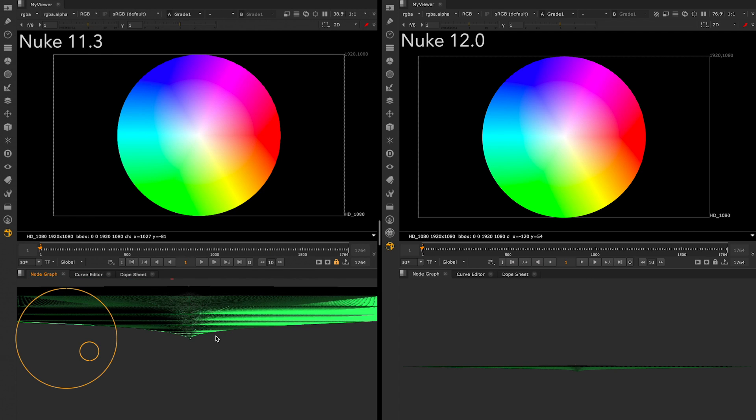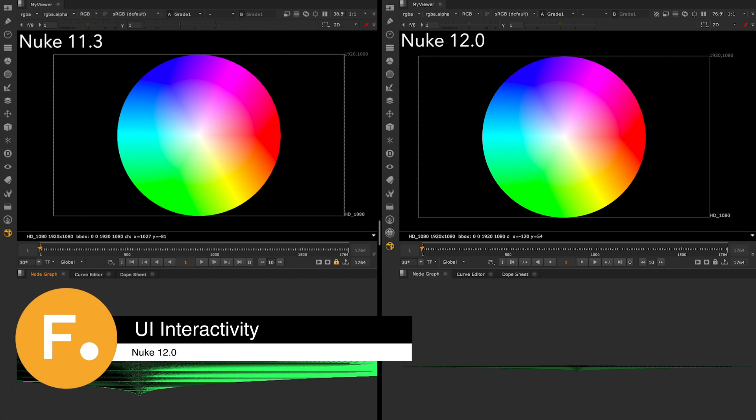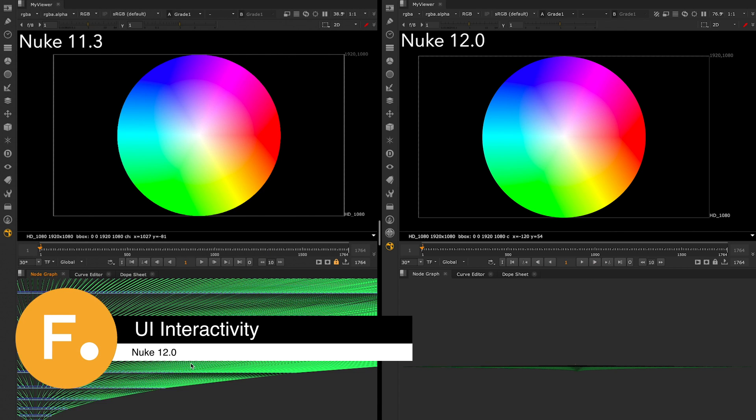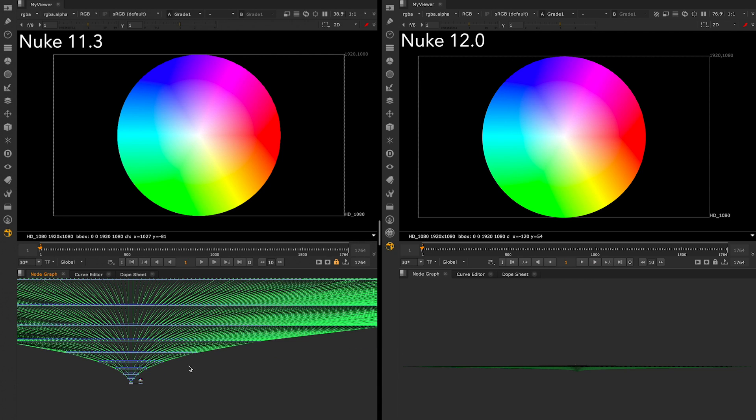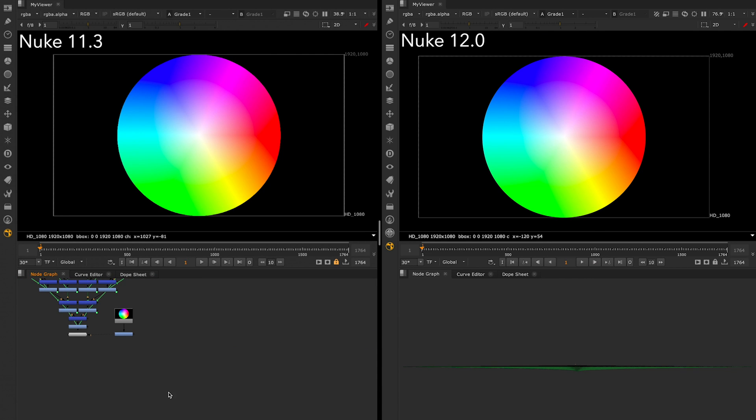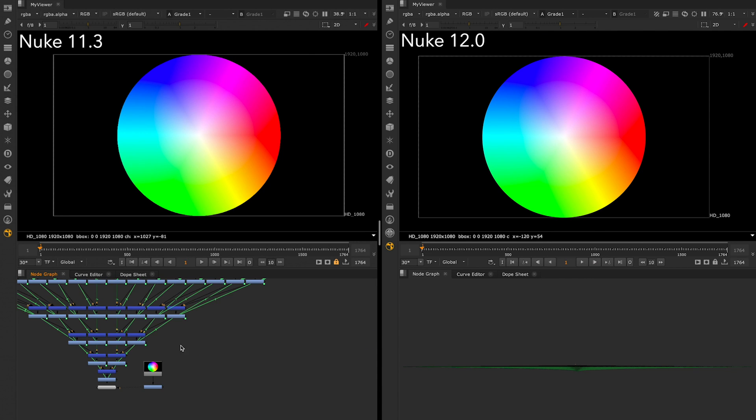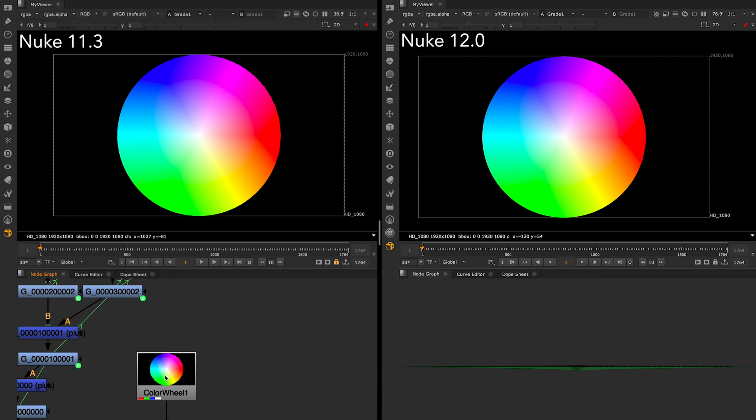Nuke 12.0 is the first release in our 12 series and focuses on delivering greater performance and interactivity for artists and improving workflow efficiencies for common tasks.